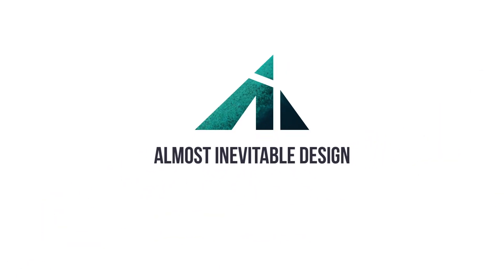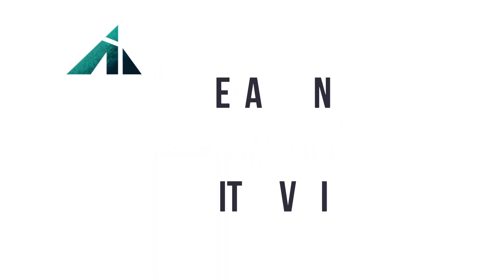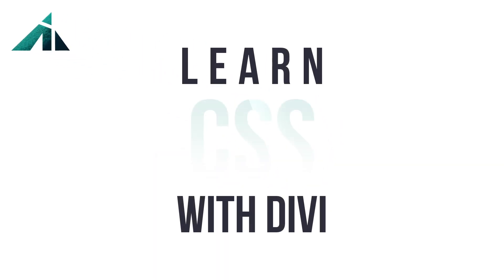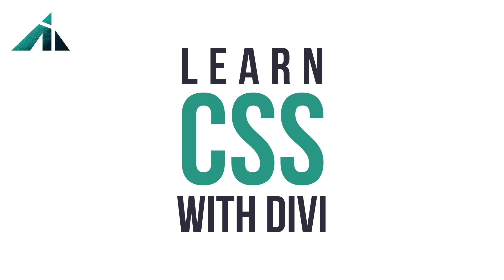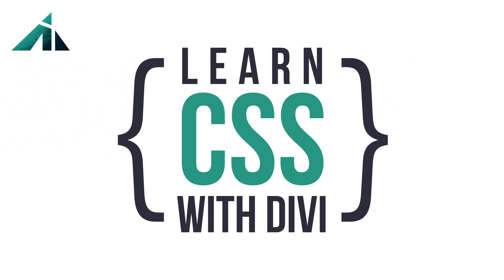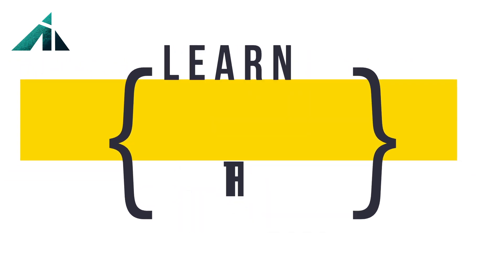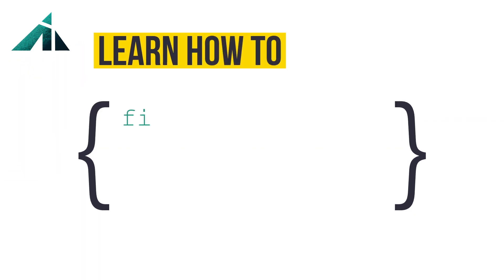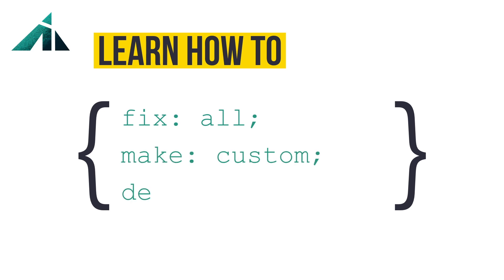Hi and welcome to another course by Almost Inevitable Design. In this course you are going to learn how to use CSS with Divi, learn how to fix all your styling problems yourself, make custom design templates, and make your designs a reality.